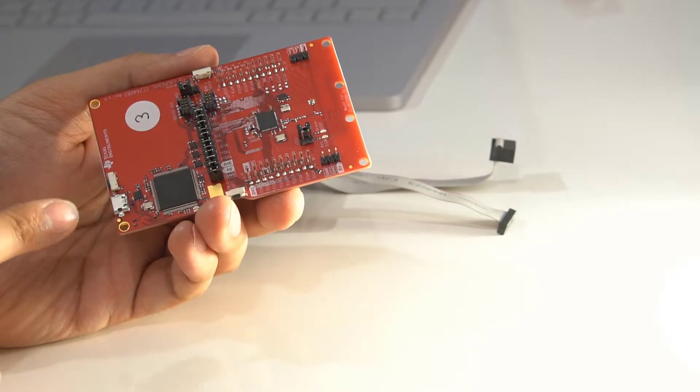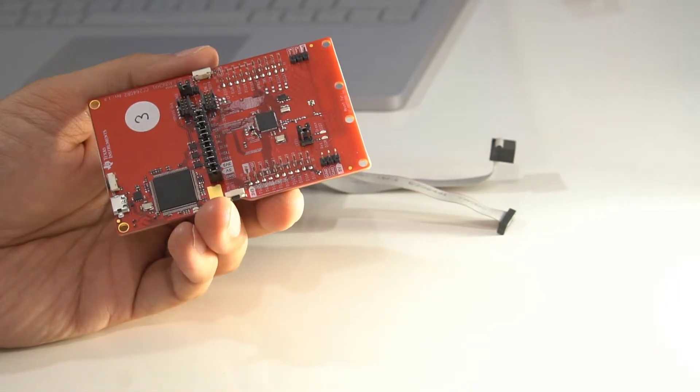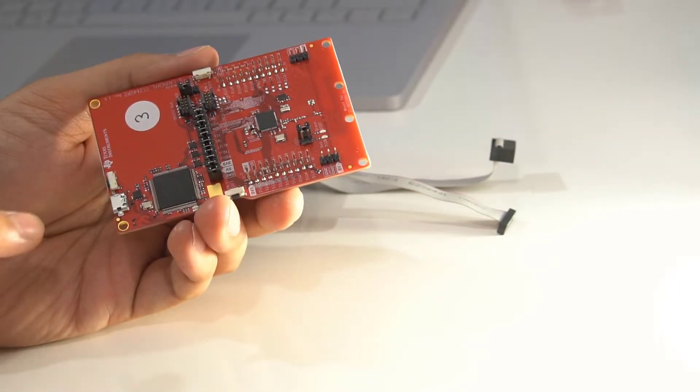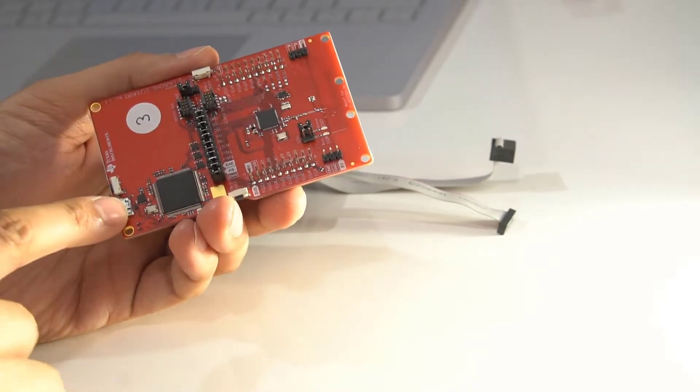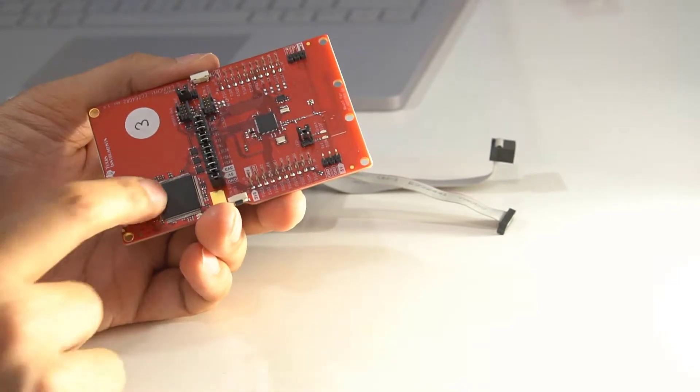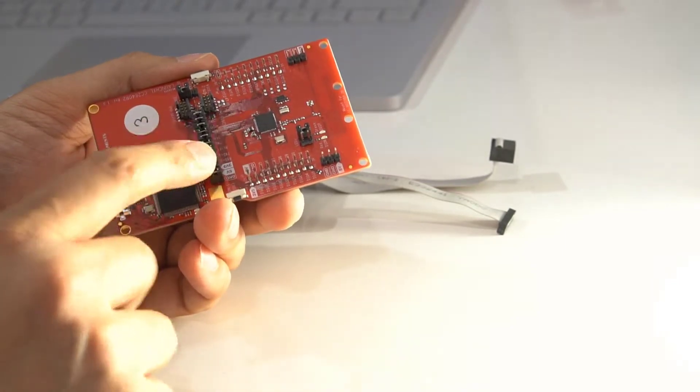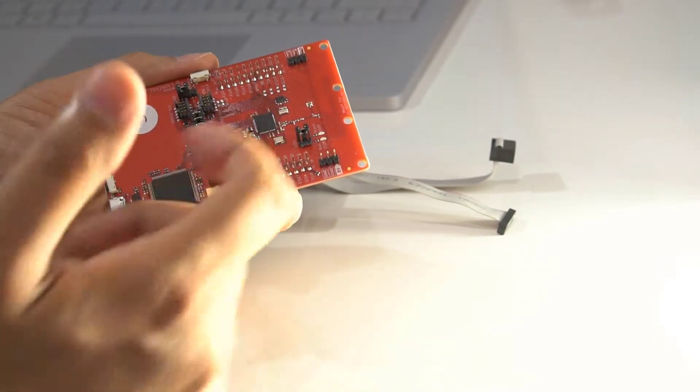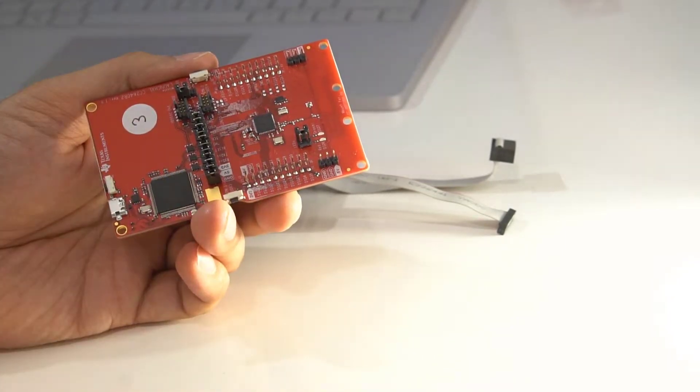Using that, once you've compiled and built up your program, you can push that, transfer that across through here, and this will then program up the CC2640R2.